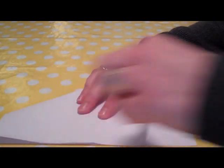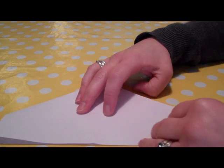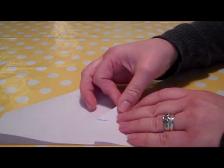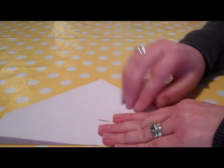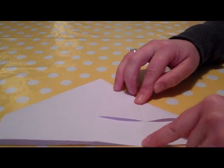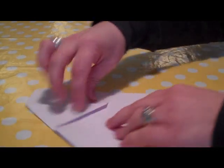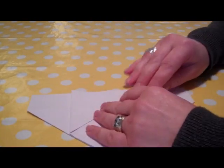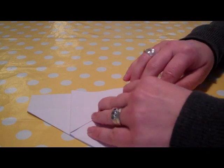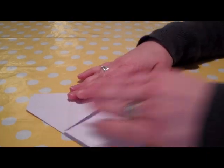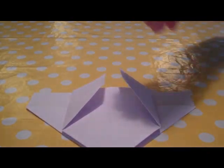Then we turn it over and do the same on the other side. And you can see the little house shape taking shape there.